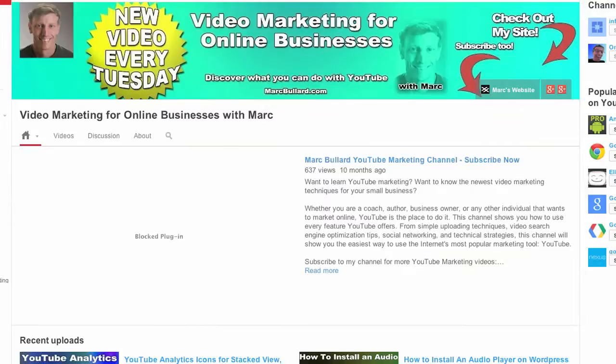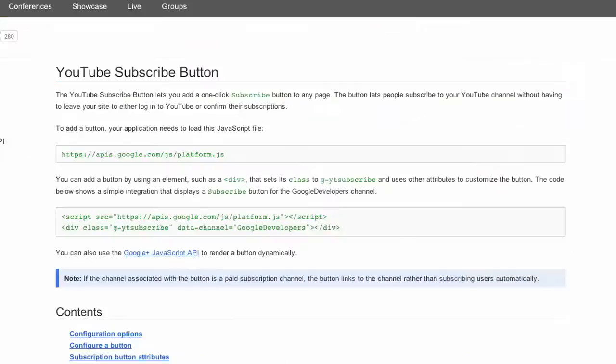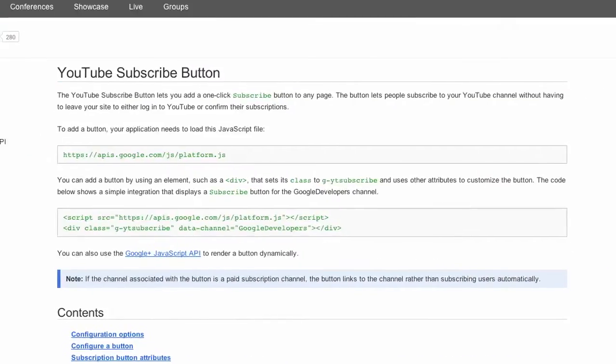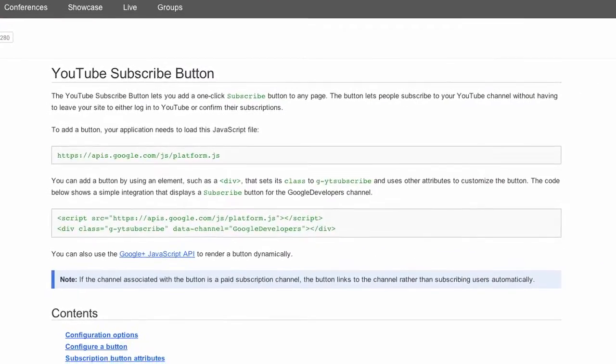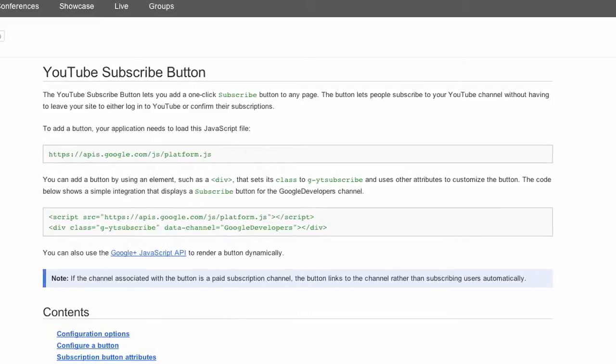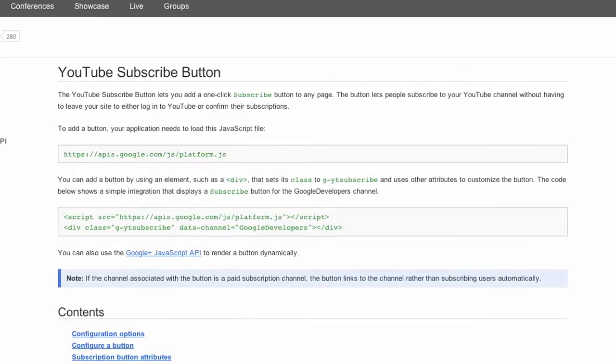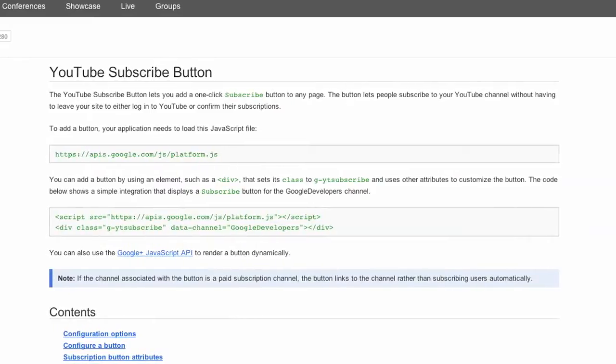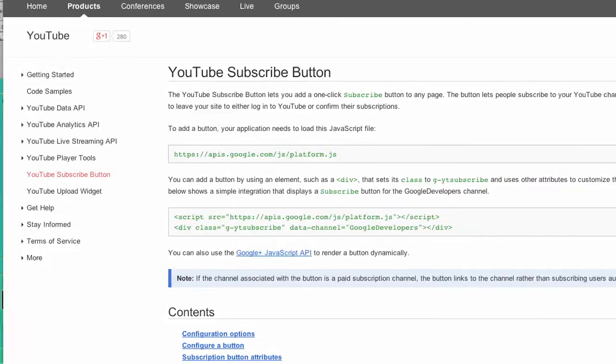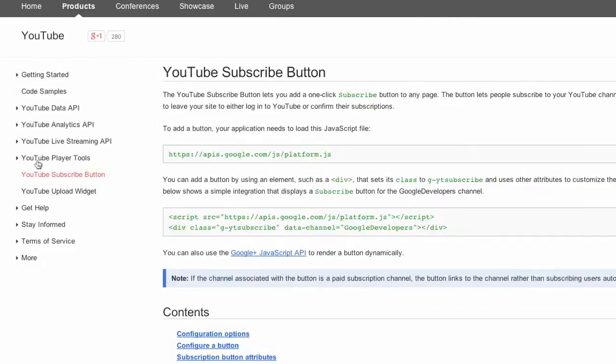What you need to do is go to the developers page and I will provide a link in the description and in an annotation, but it is the developers.google.com page. You can actually look through some pretty interesting things, but right here there's the YouTube subscribe widget.